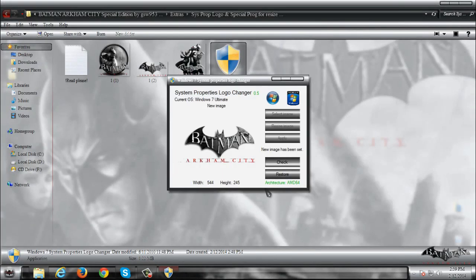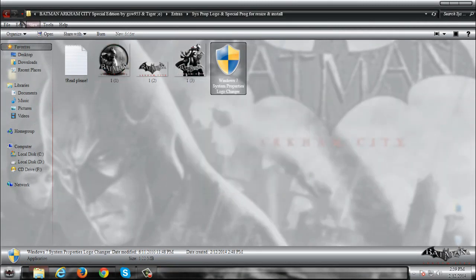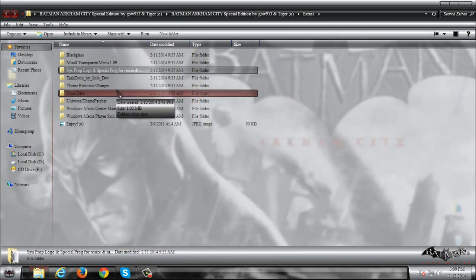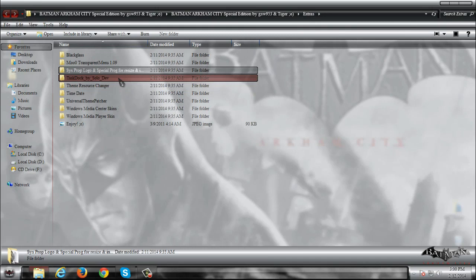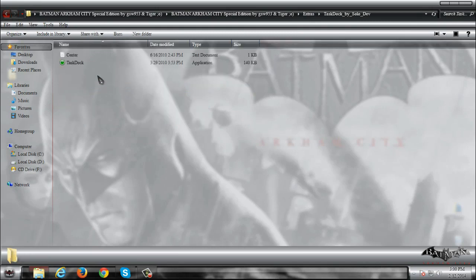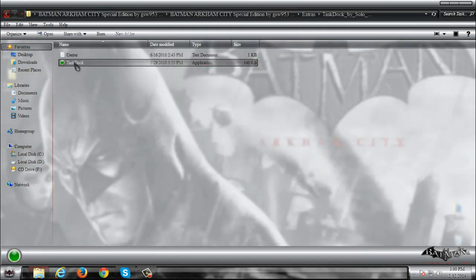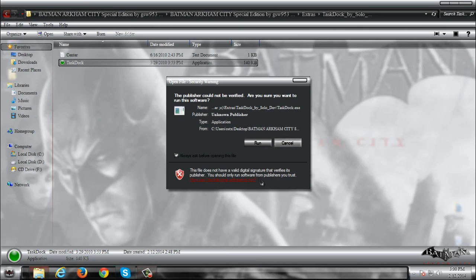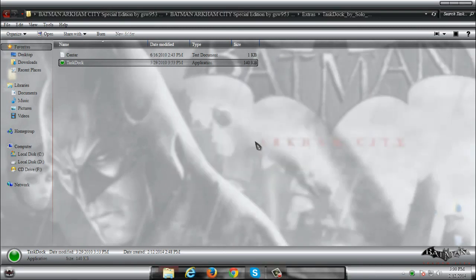Now if you wanna restore just click restore and that's it. We have task dock. And if you wanna have your icons centered on taskbar, run this application.